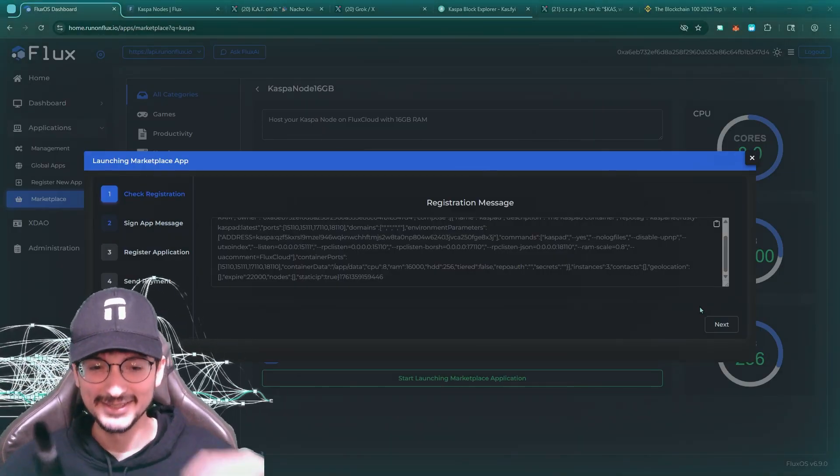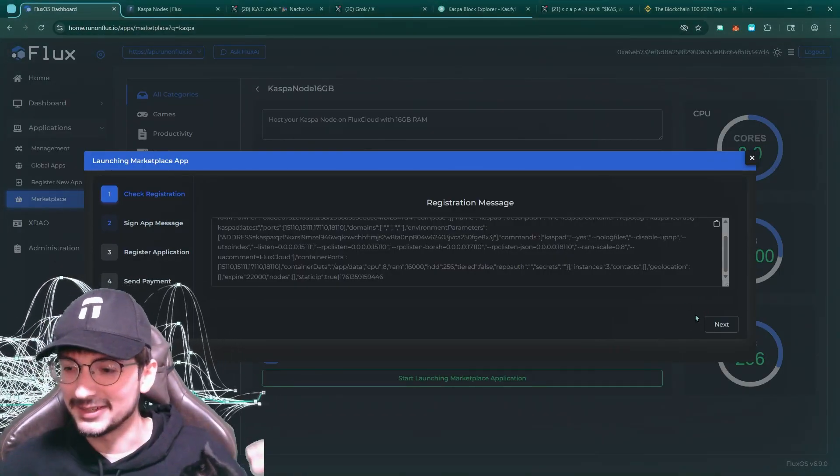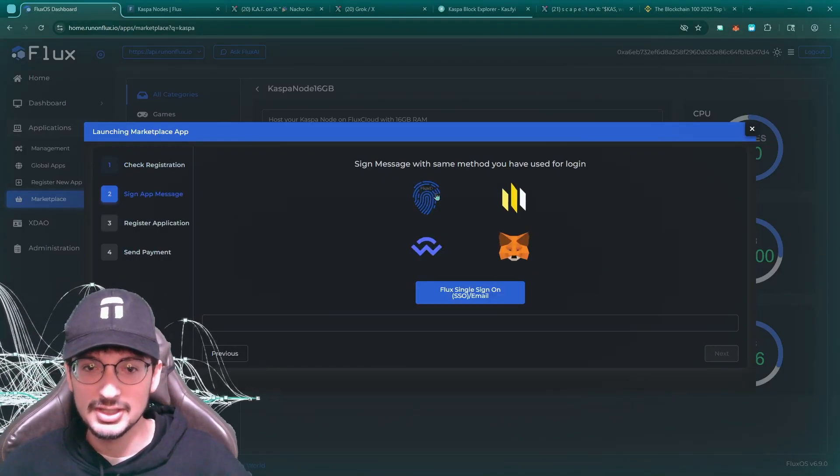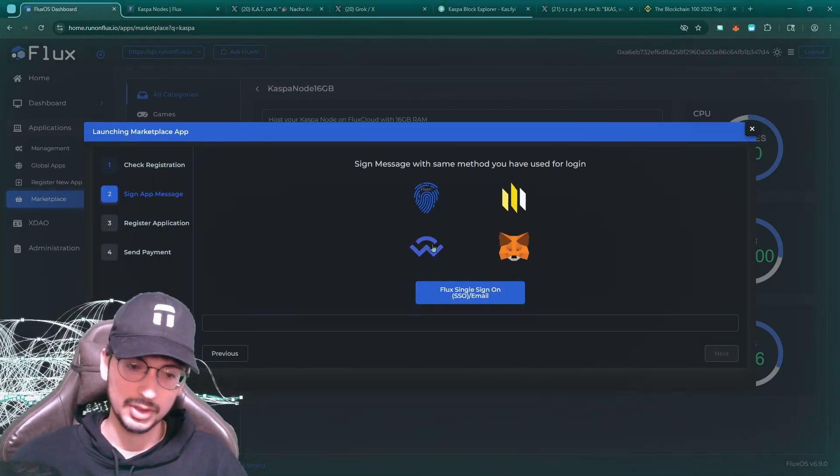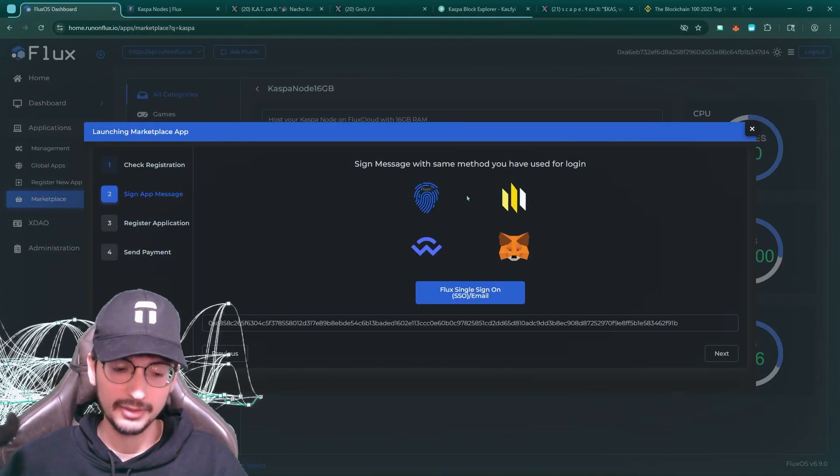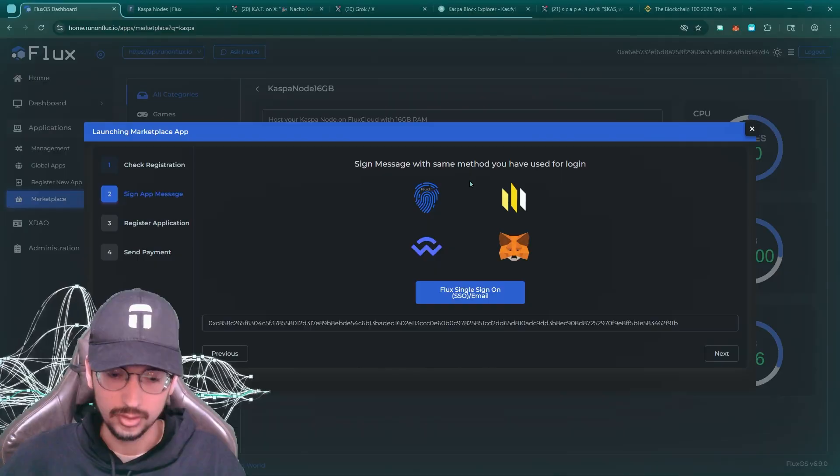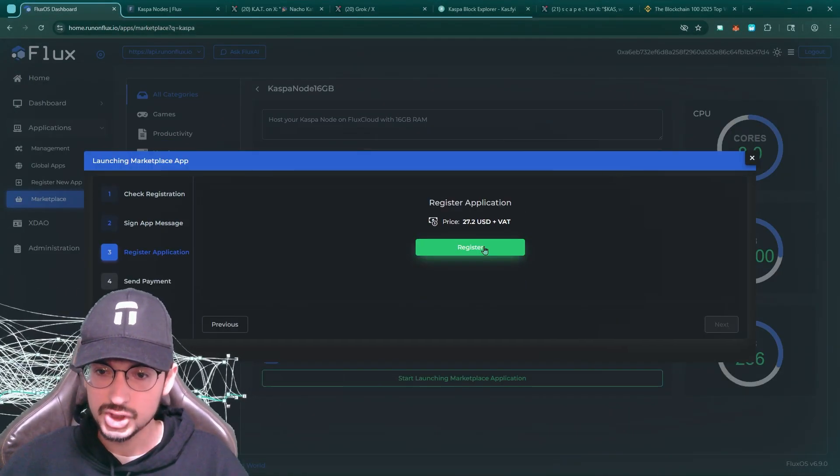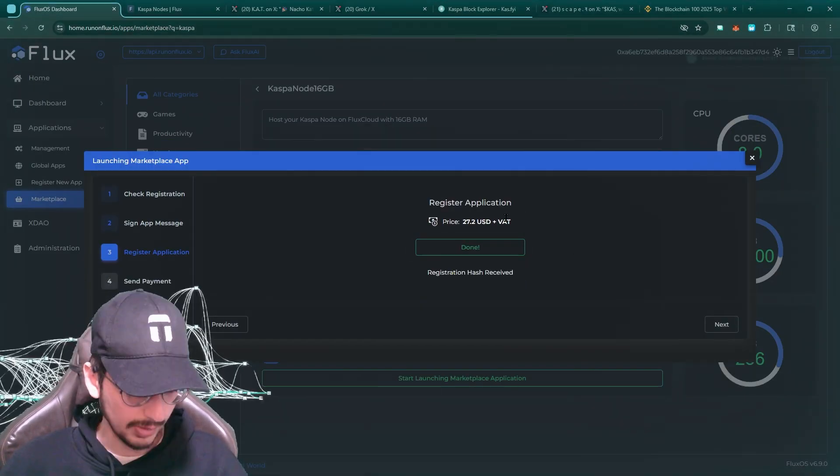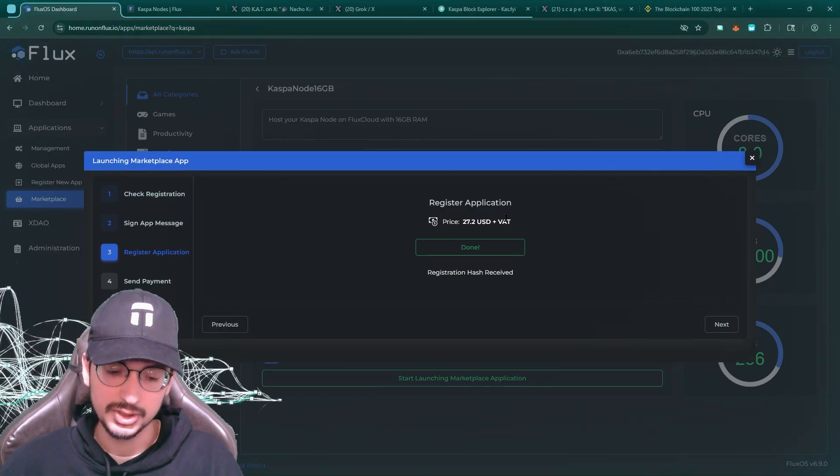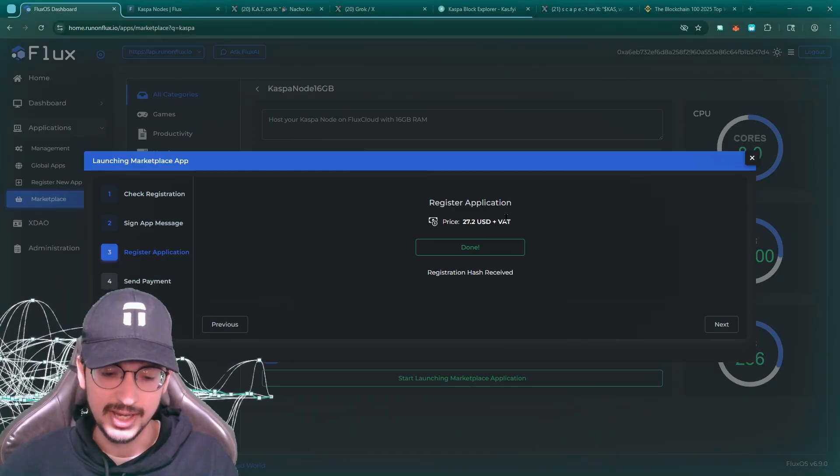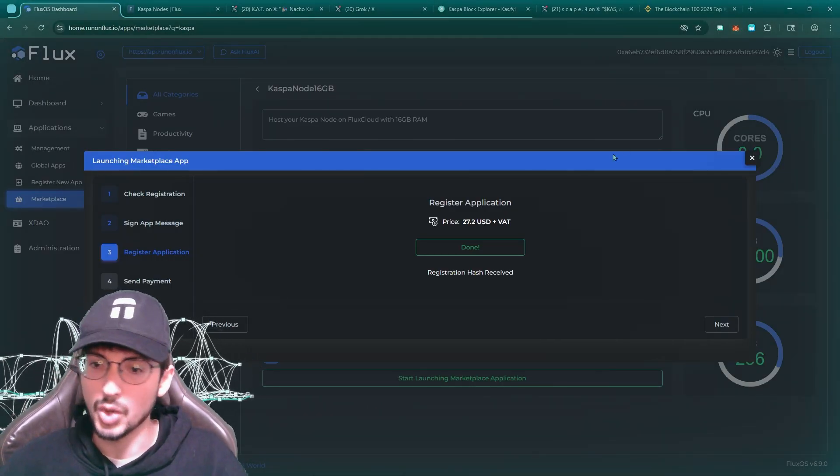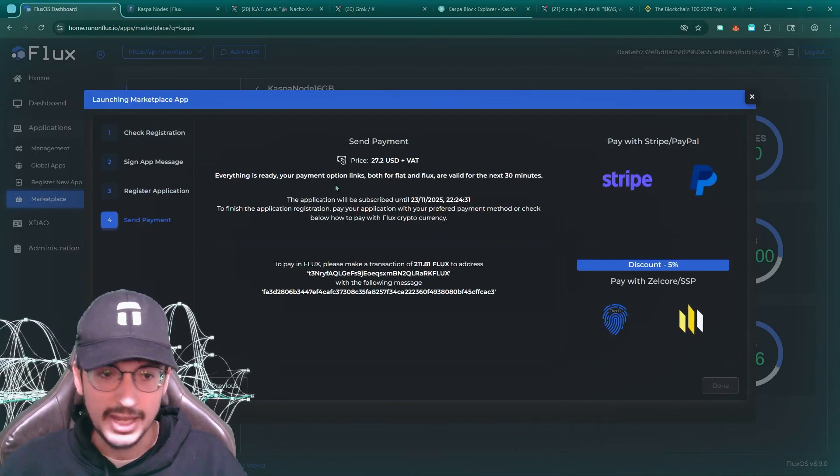So we're going to launch this registration message. Oh my gosh, my cat, my little nacho cat. We're going to click next here, sign message with the same method you use to log in. I'm going to use my wallet connect. I click that and it popped up on my phone, my Zellcore wallet on my phone. Super nice, super convenient. Register. Yes, register that. This whole thing here with Zellcore, they have the scan option. It's literally on the bottom. You see this scan feature. Yeah, it's pretty good. That's how you use wallet connect. Registration hash received, send payment.